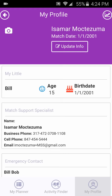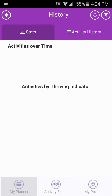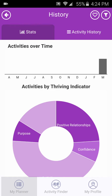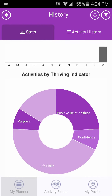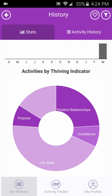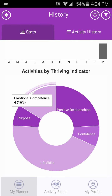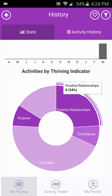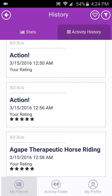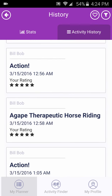To view your activities and events history, select the Graph arrow icon in the upper right corner of the Profile page. This will default to the Stats page, which graphs the number of activities and events you participated in each month and the Thriving Indicator that it belongs to. The Activity History tab lists the names of all activities and events you participated in.